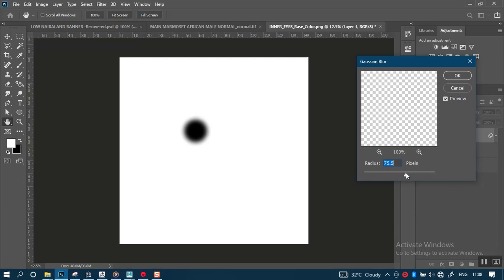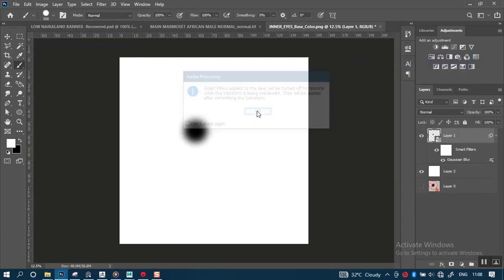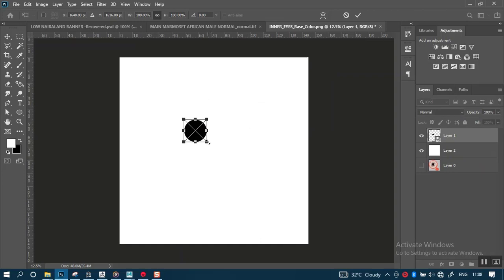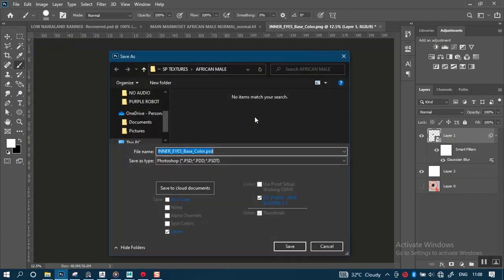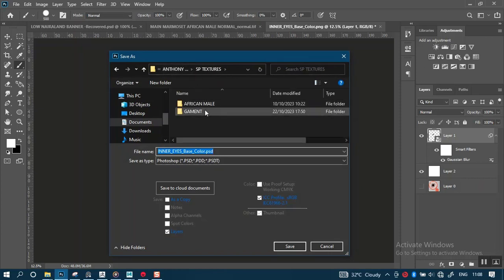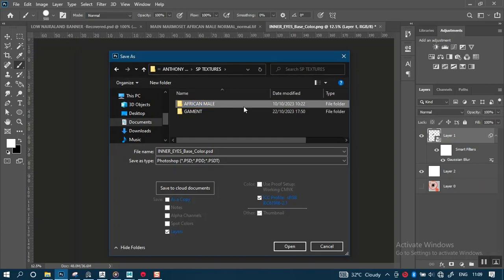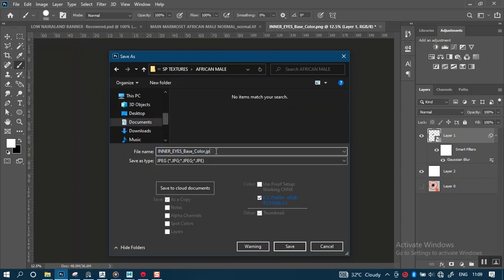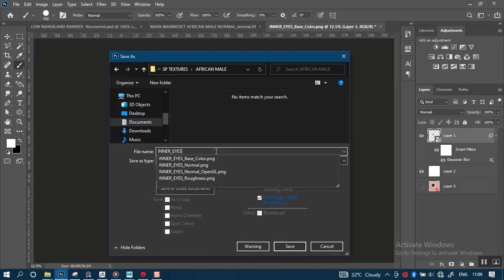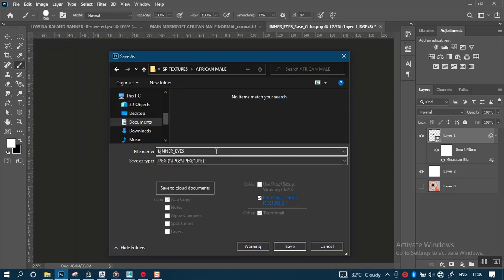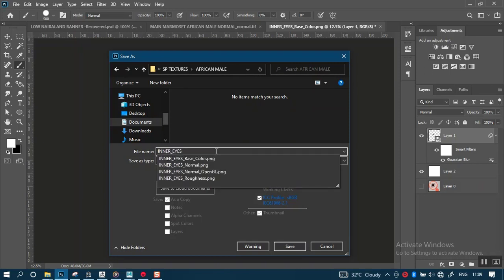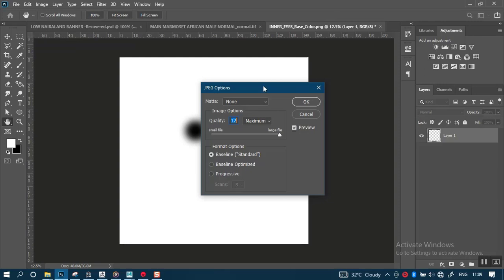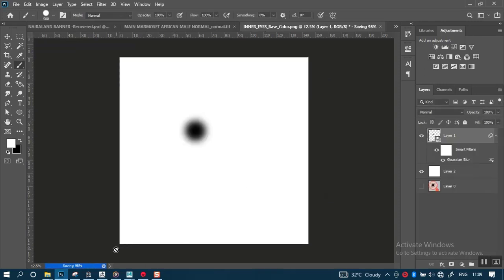Let's try a value for the Gaussian blur and shrink it in a bit more. Then let's do a quick save — save this out as a JPEG. Let me name it. Okay, let's try this option and see if it actually works.